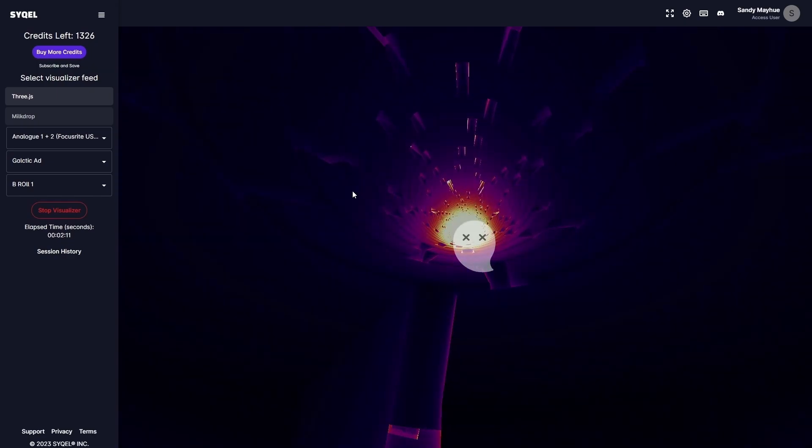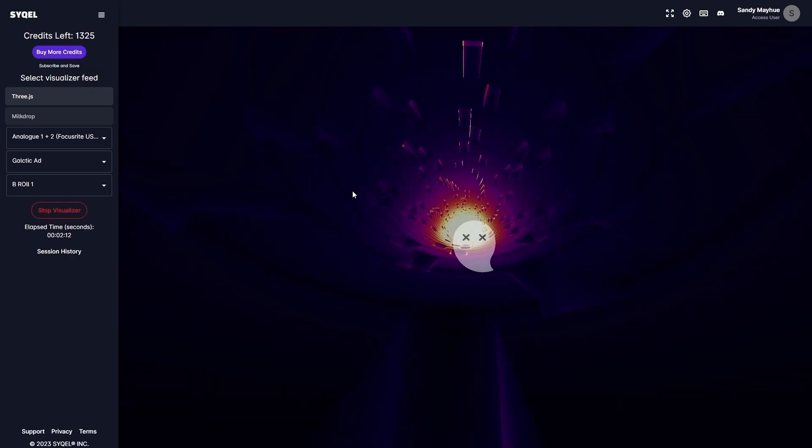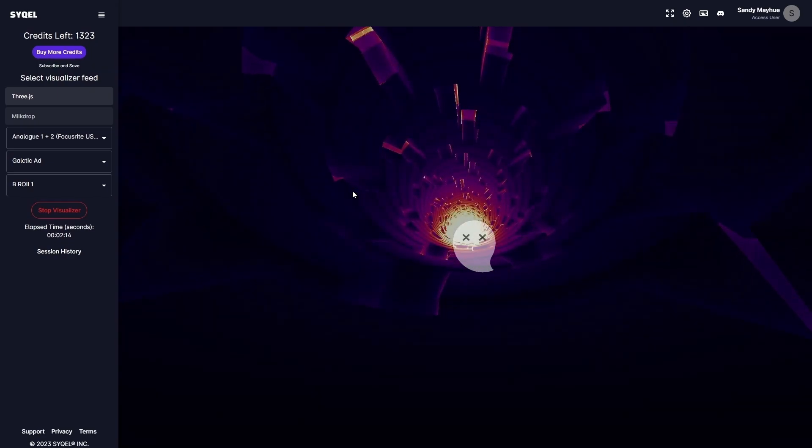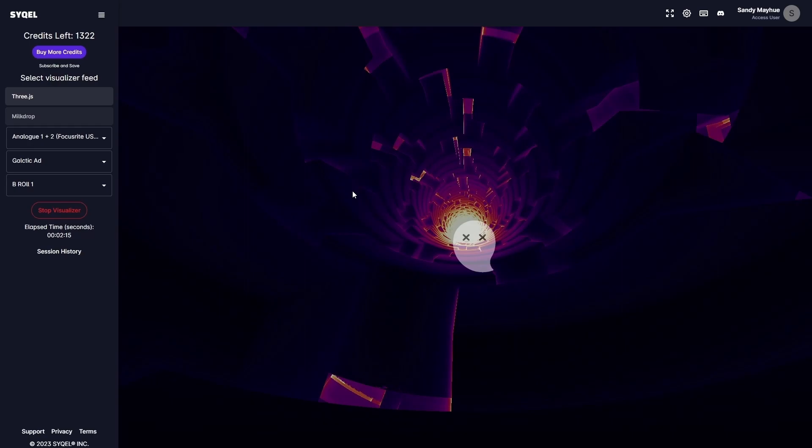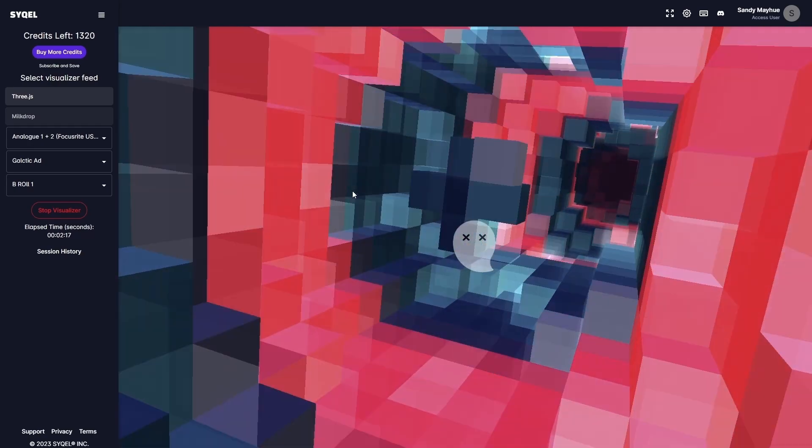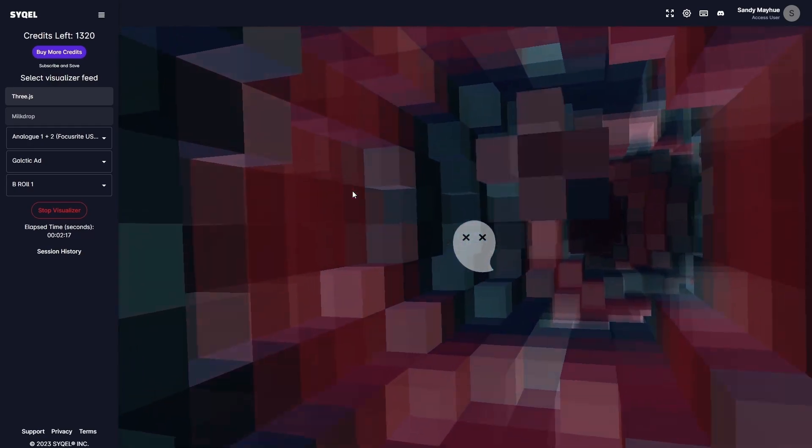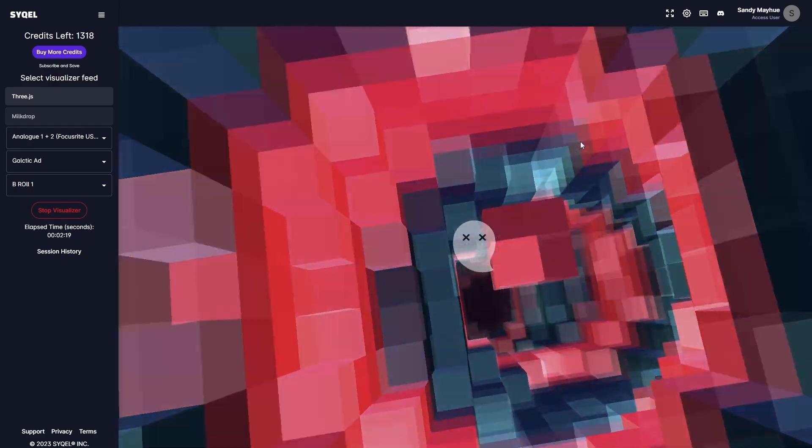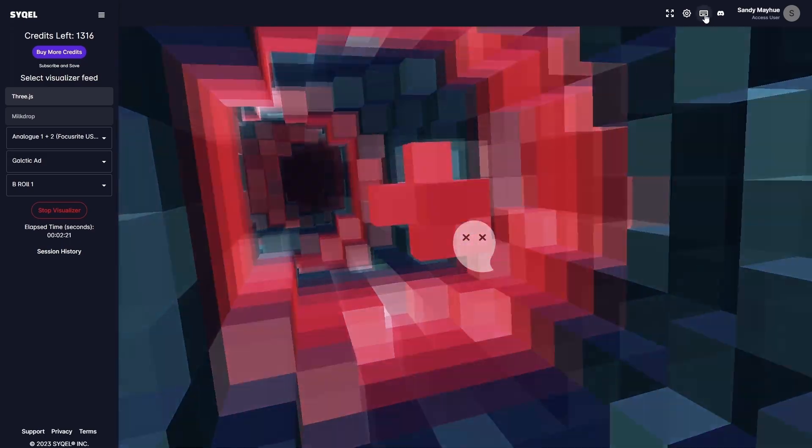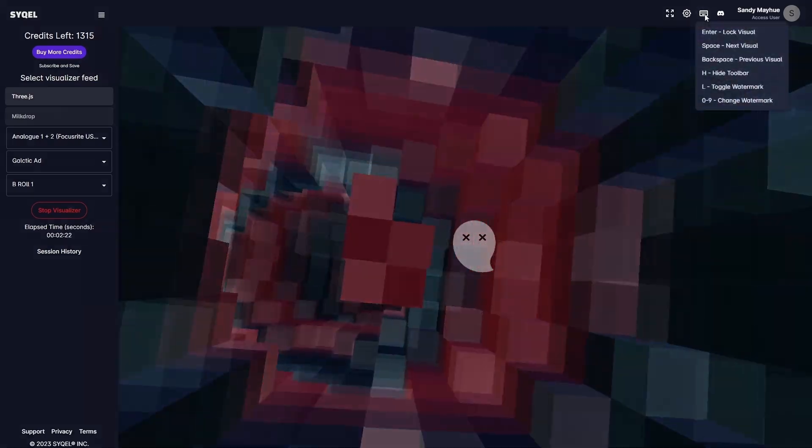Once you have your visualizer going, you have access to a bunch of hotkeys so you can customize your visual experience without having to stop the visualizer. A list of the hotkeys is shown at the top right of the main screen.